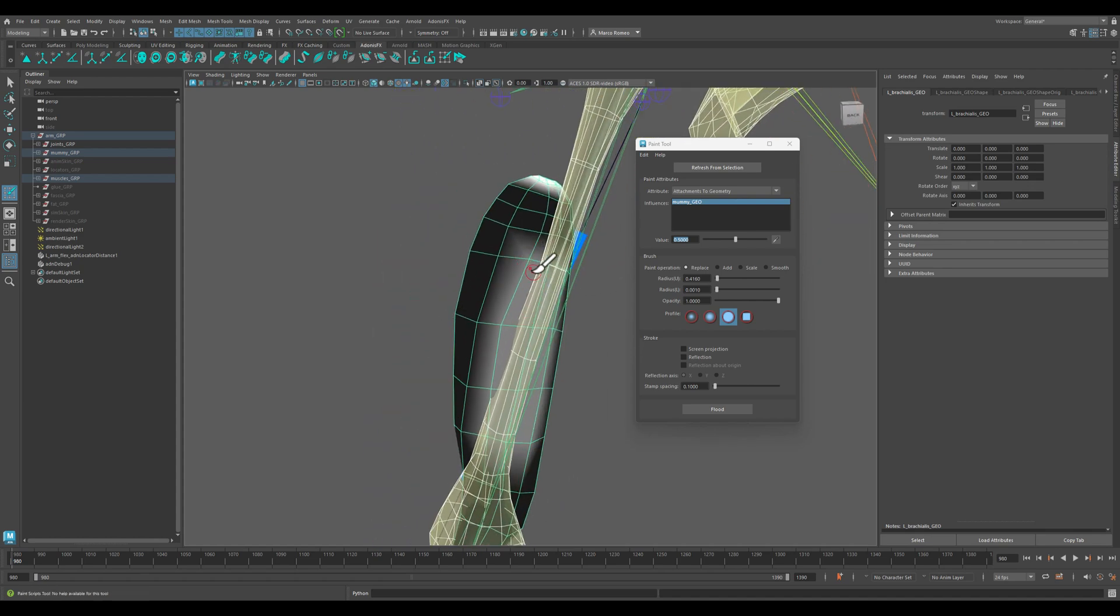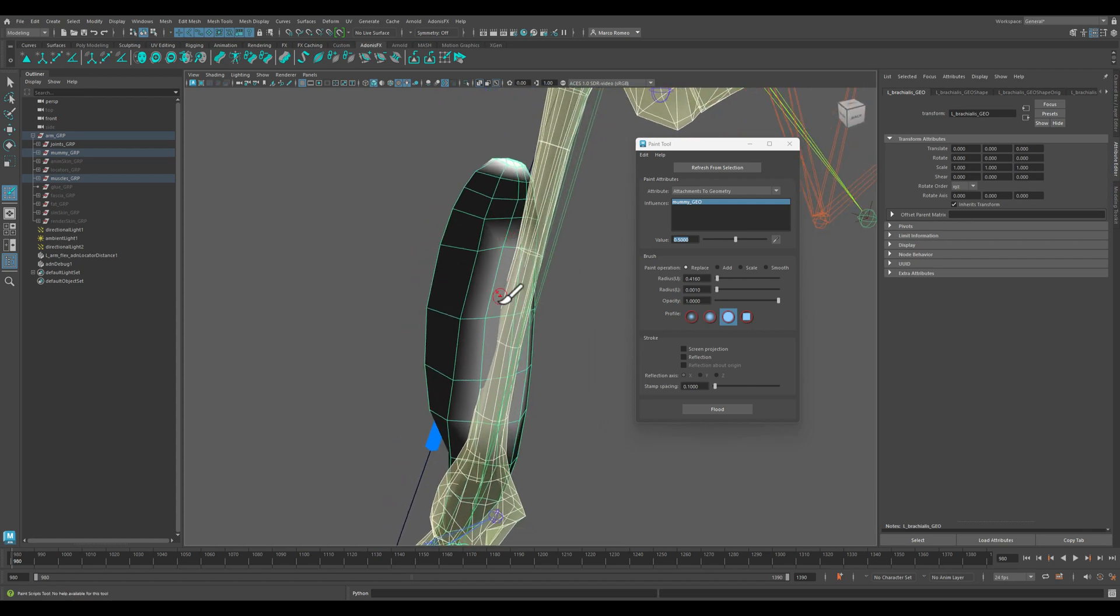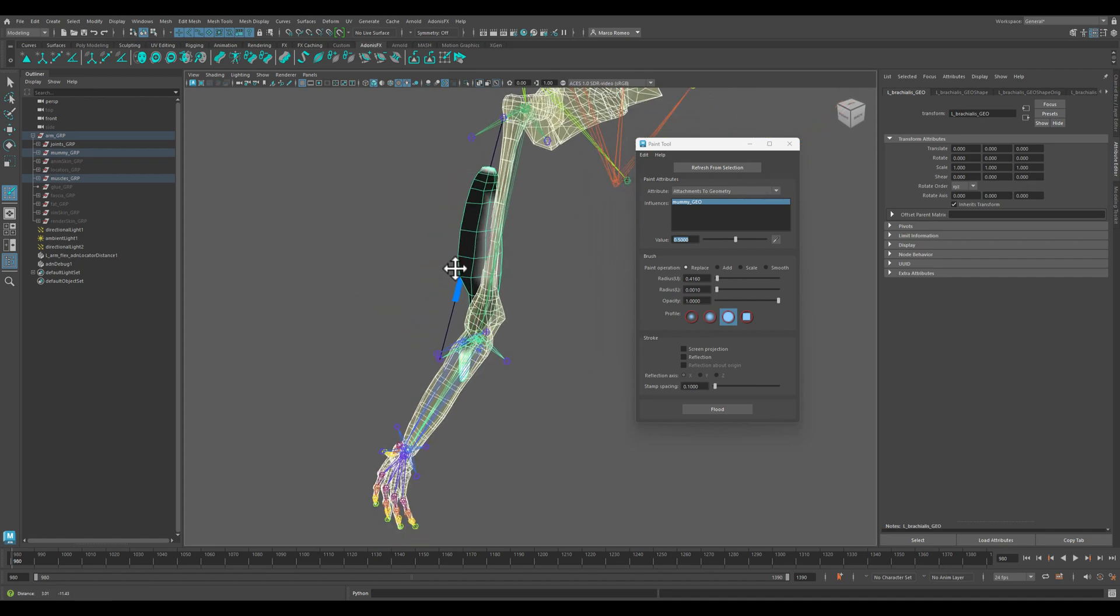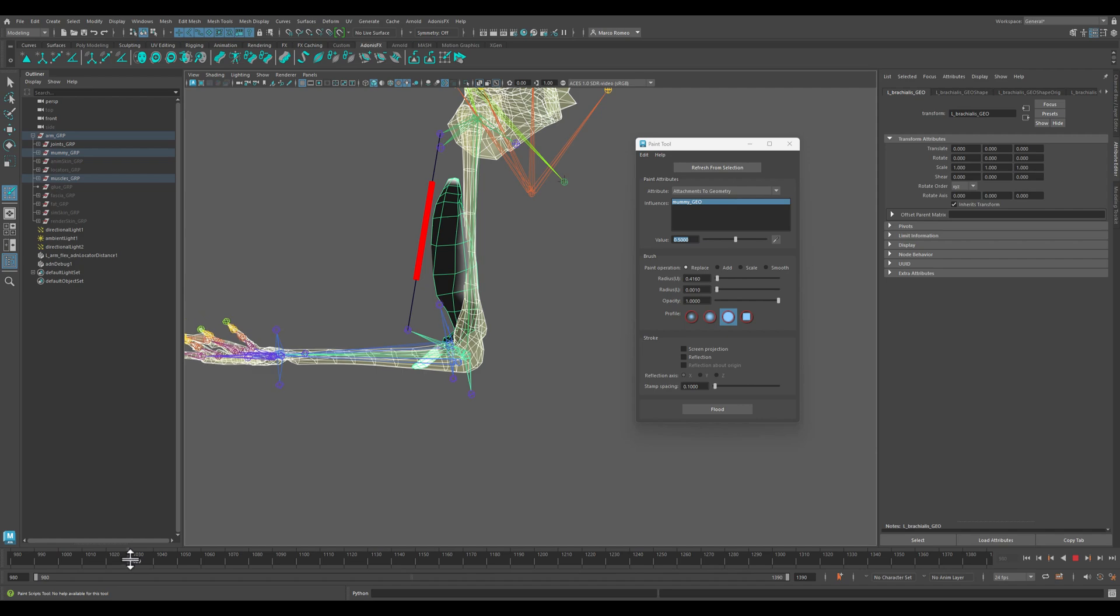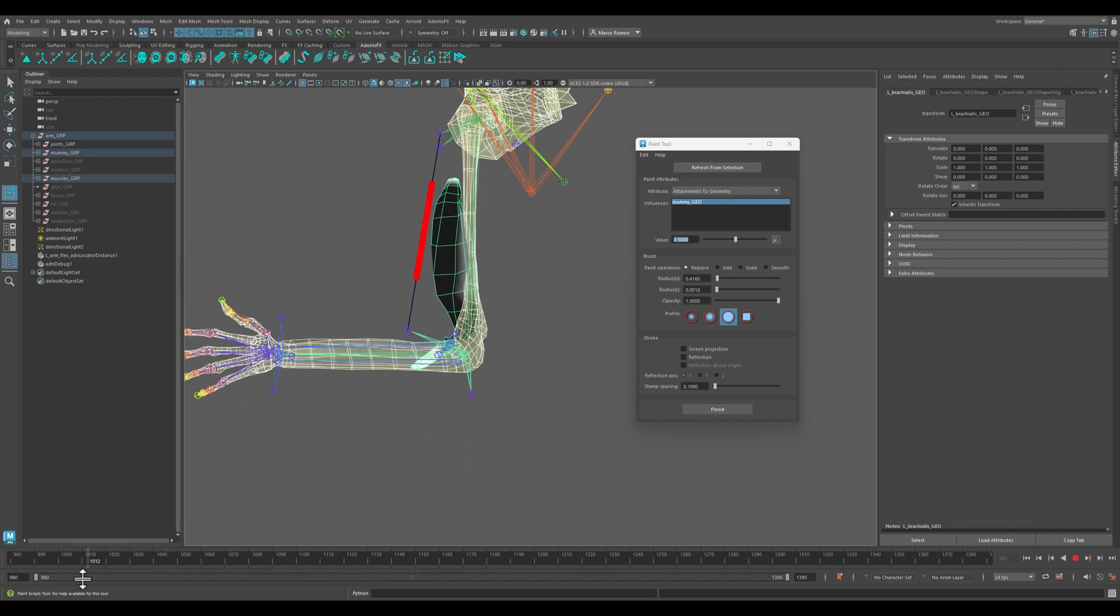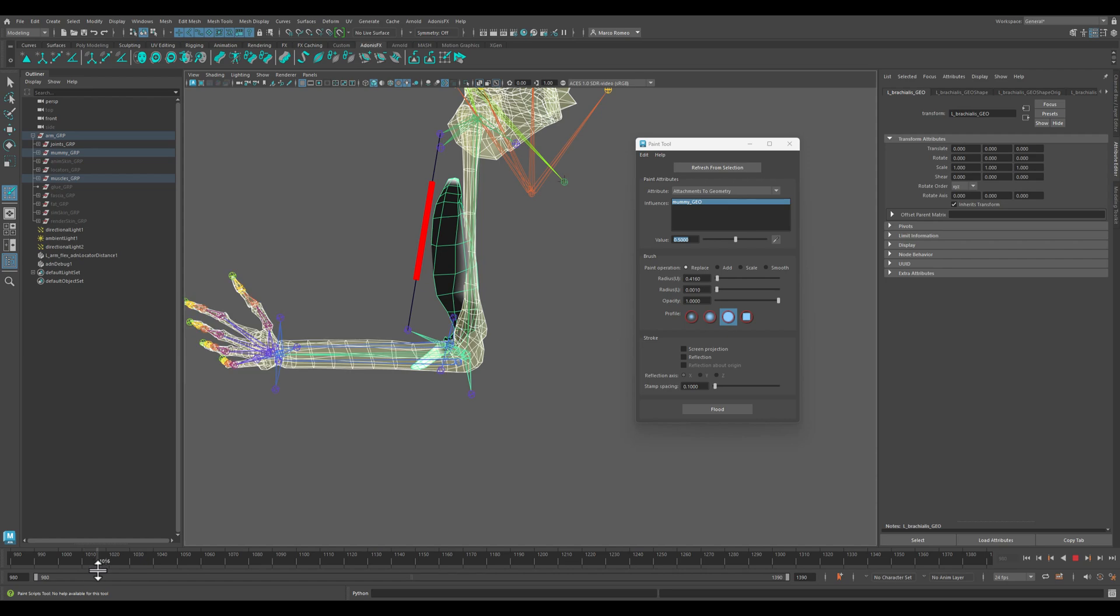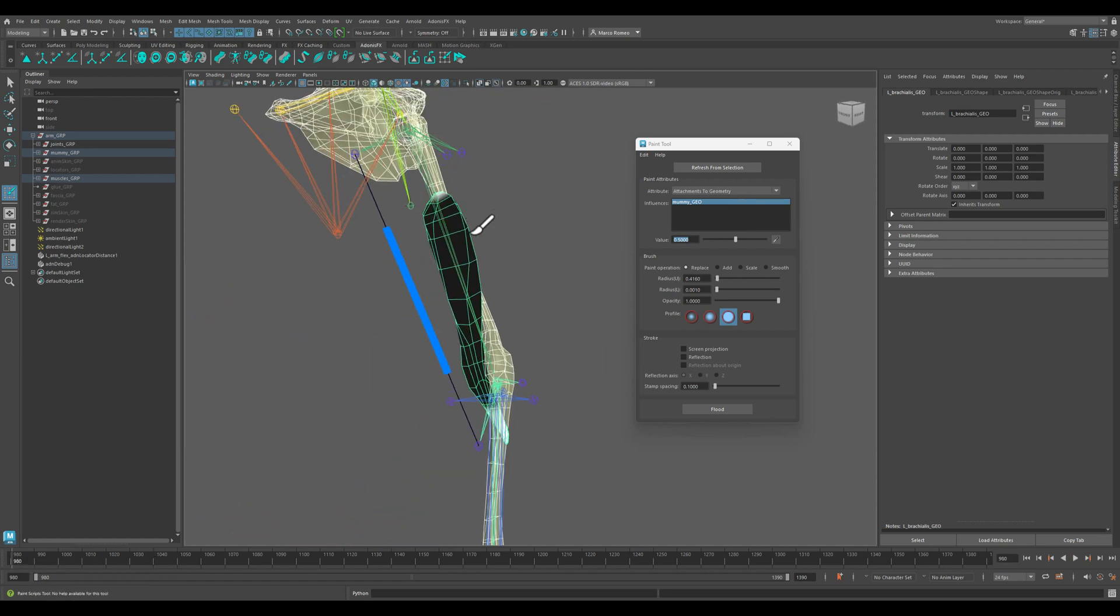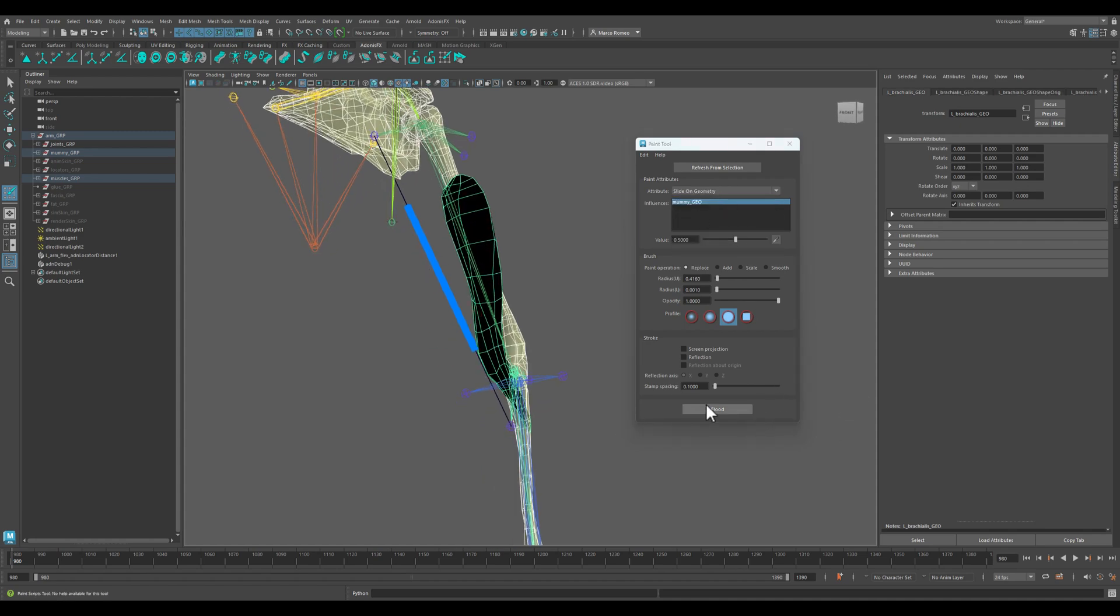So now there is connective tissue connecting on the back side of the muscle to the geometry. So now we can check this out, and you can see that the muscle is behaving together with the bone.